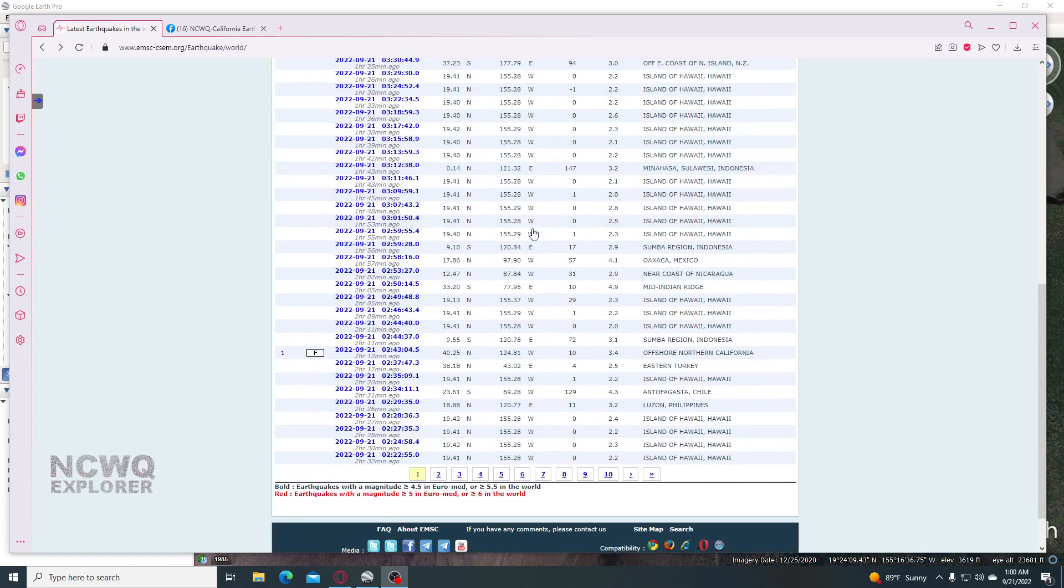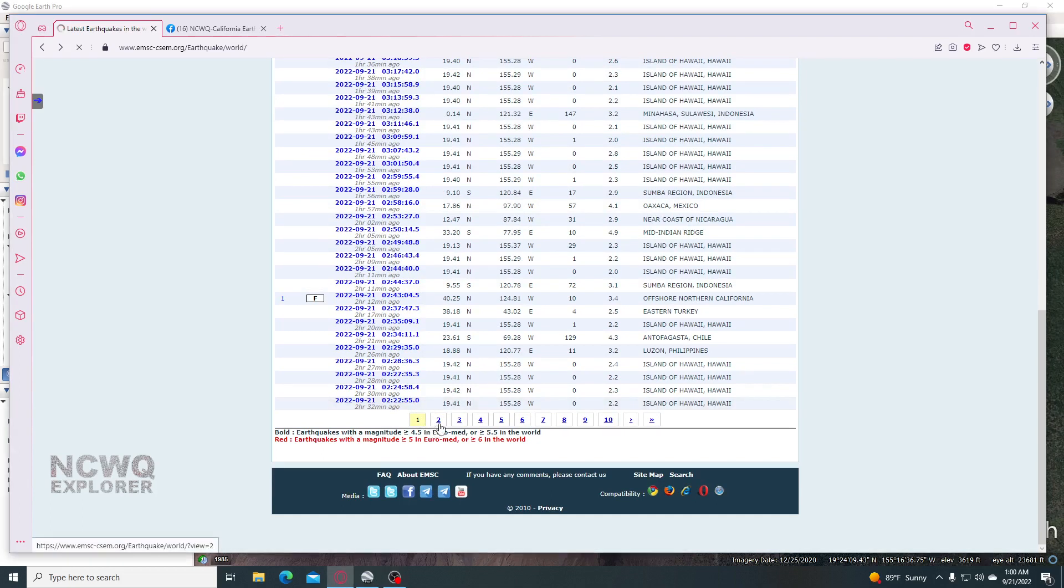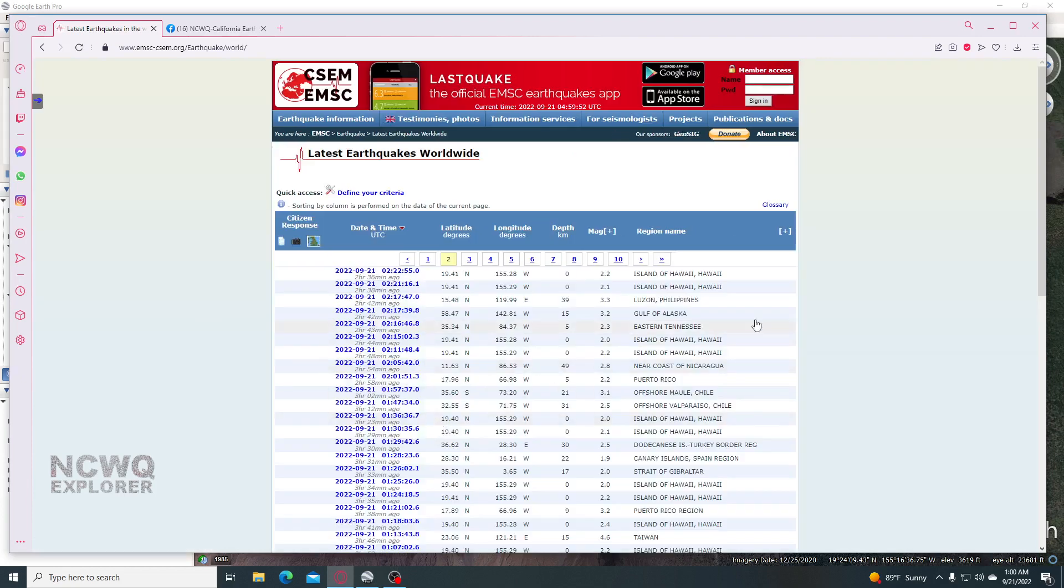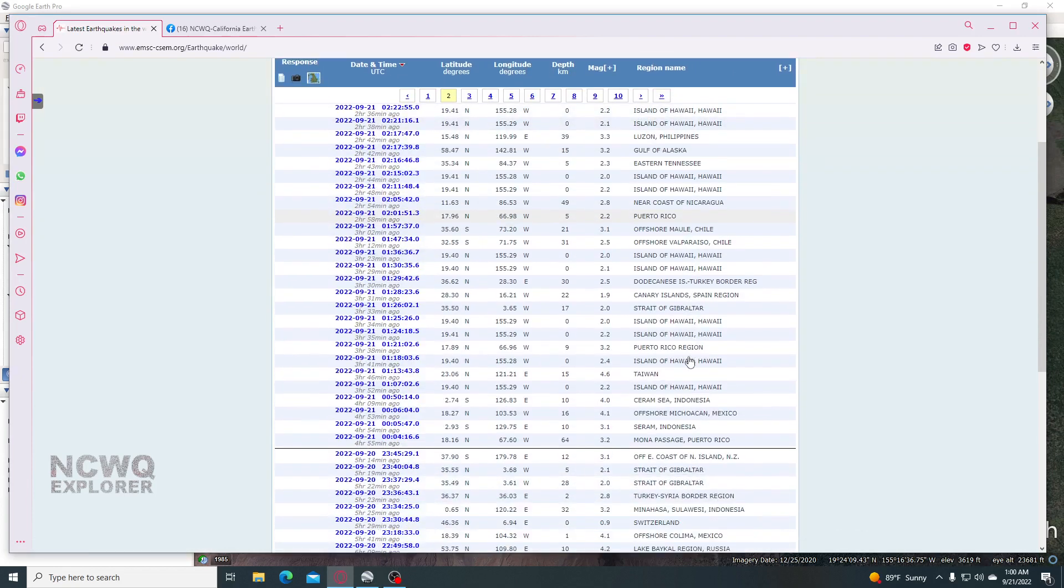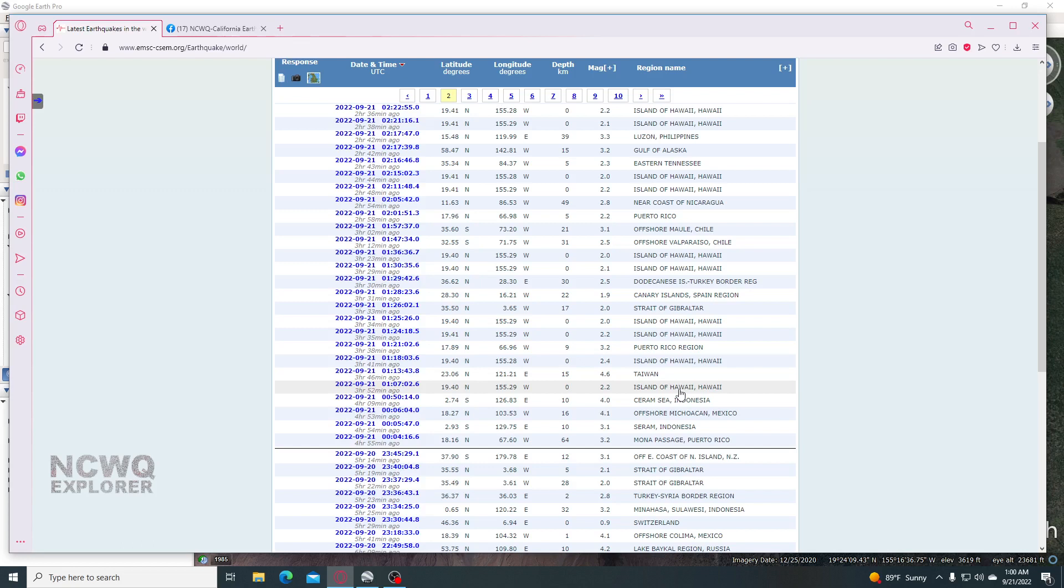This started about 2 hours and 32 minutes ago. Let me go back a page here, actually, this started about 3 hours and 57 minutes ago.